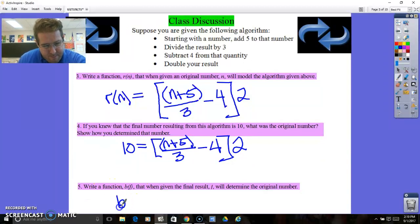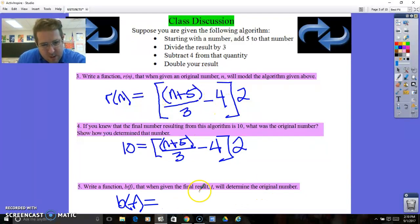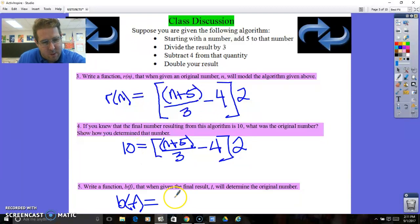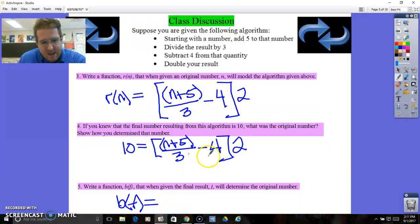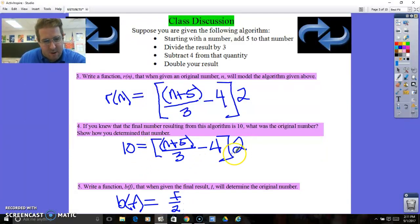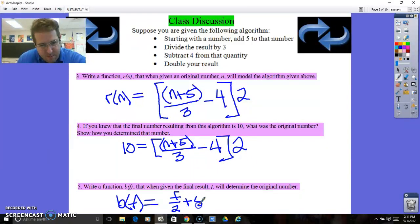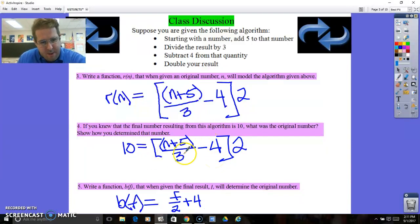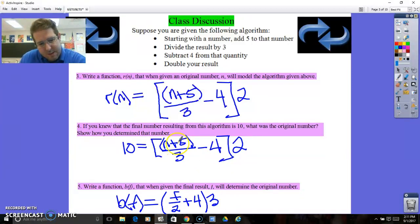Write a function b of f such that when given the result of this function, it will get you back to the original number. So 22 was the original number — we want to input 10 into this function and get 22 as the result. We're going to do everything backwards again. Take our number, divide it by 2, then add 4 because that is the inverse of minus 4, then multiply everything by 3 to undo the divide by 3, and finally subtract 5 to undo the plus 5. And there's your function.